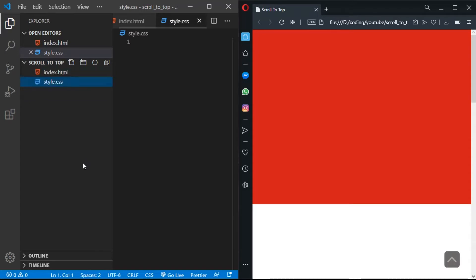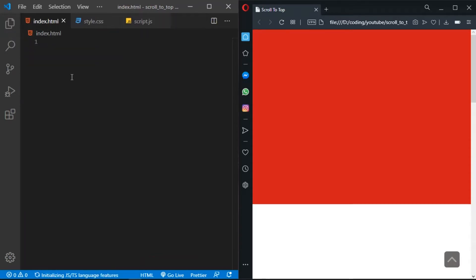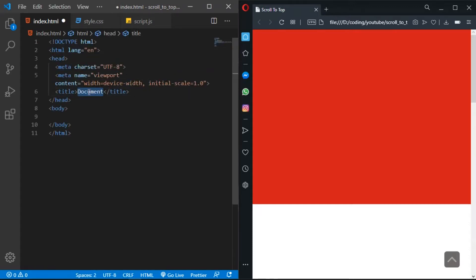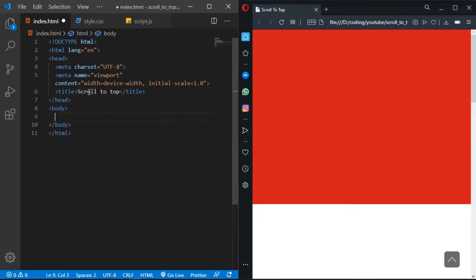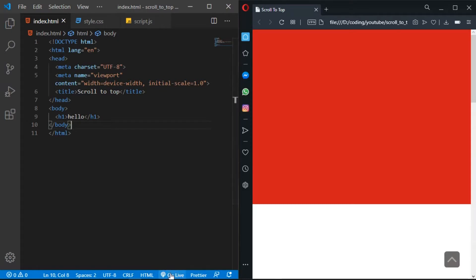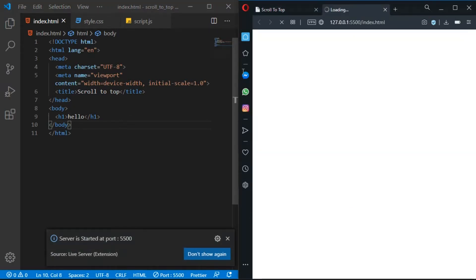Let's open index.html and use Emmet. Let's change the title to 'Scroll to Top', add an h1 that says 'Hello', and open it with Live Server — a VS Code extension that creates a server on port 5500.